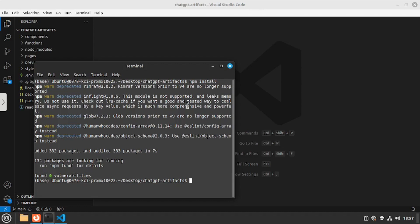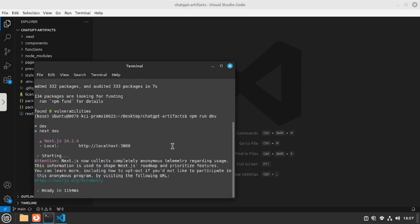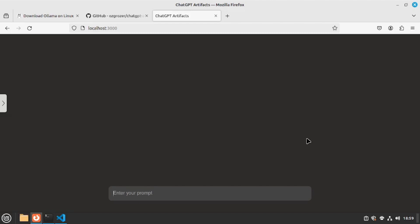For that you're going to say npm run dev and this is going to open up your application on a local port inside your browser. So let's go and hit enter. As you can see that our chat gpt artifacts is being hosted on localhost 3000. So I'm going to go to localhost 3000 here. And there you go now your chat gpt artifacts is up and running. Now you will have to do a few changes to actually make this work.